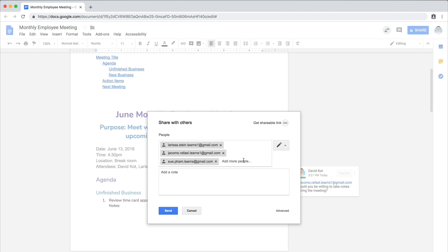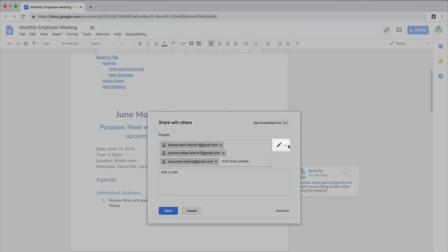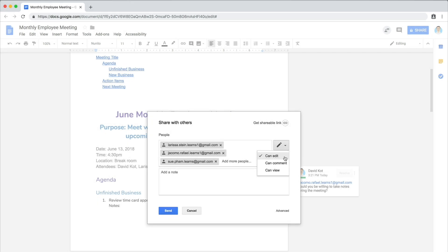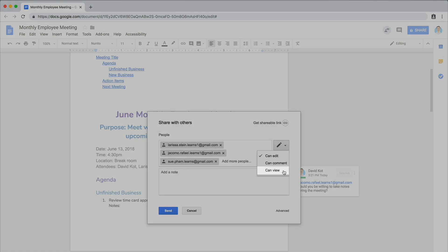Set your sharing permissions. Select whether people accessing your document can view — so they can read it but can't make any changes or comments — comment, so they can insert comments and make suggestions but not change the text directly, or edit, so they can change the text.